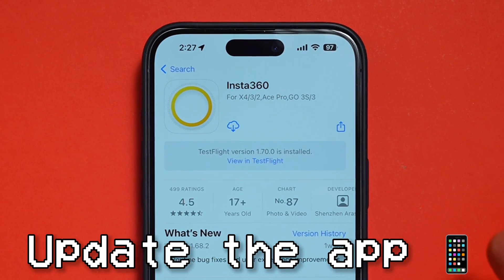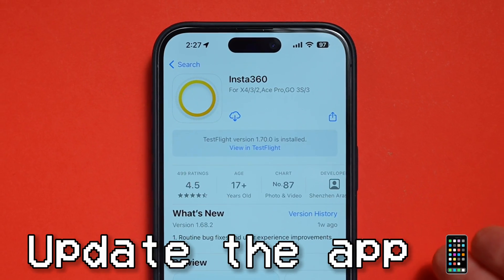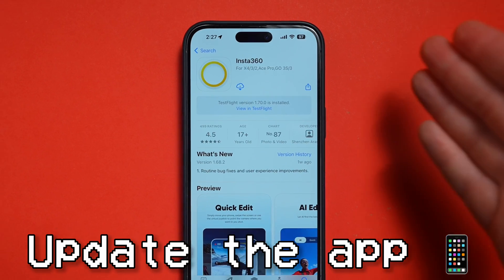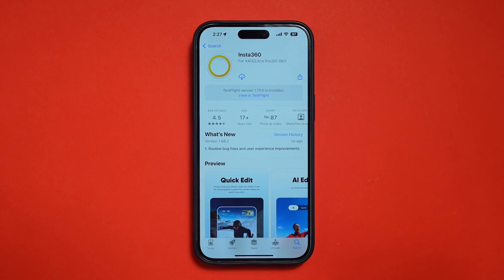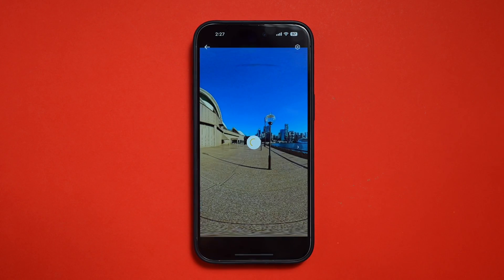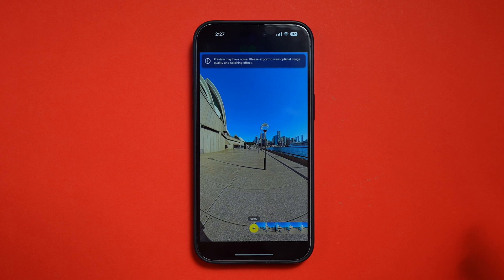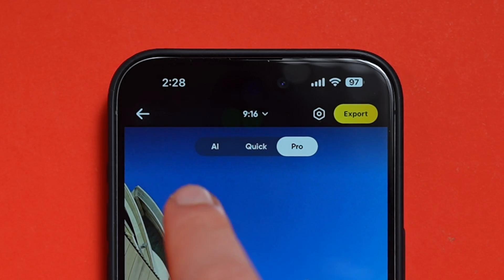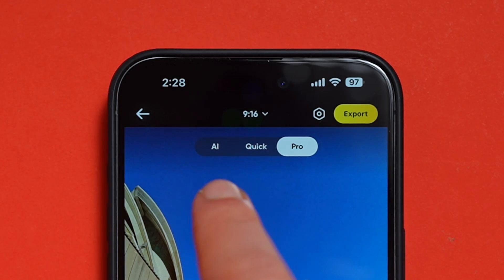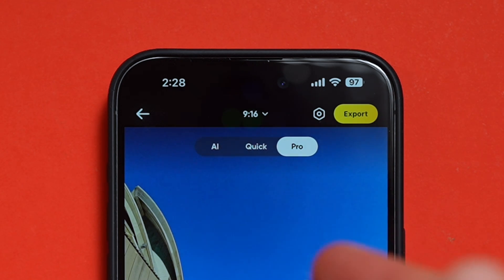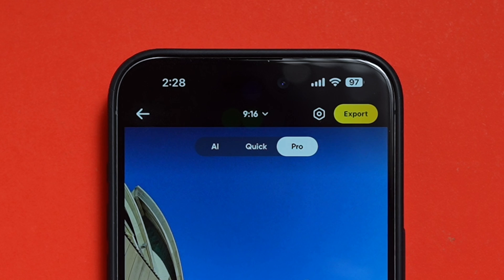Start by updating the Insta360 app to the latest version, either in the App Store or Google Play. Once you've done that, open up the app and select a clip that you want to edit. You'll notice at the top of the editor there are three different editing modes: AI, Quick, and Pro — and this is where the three new features can be found.